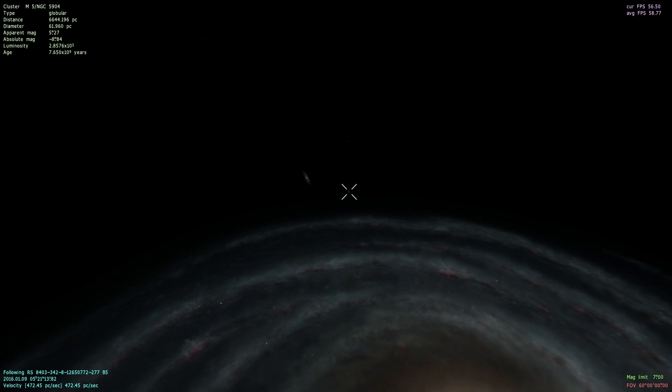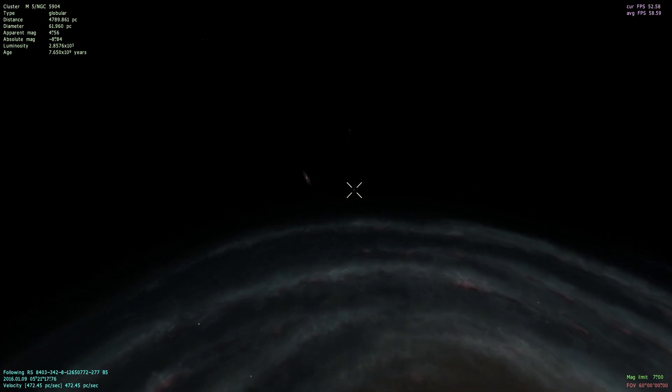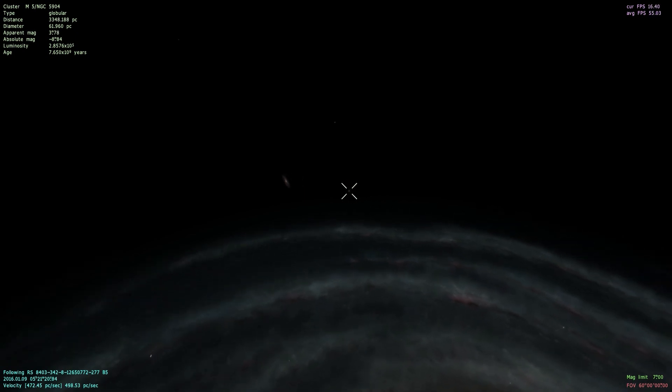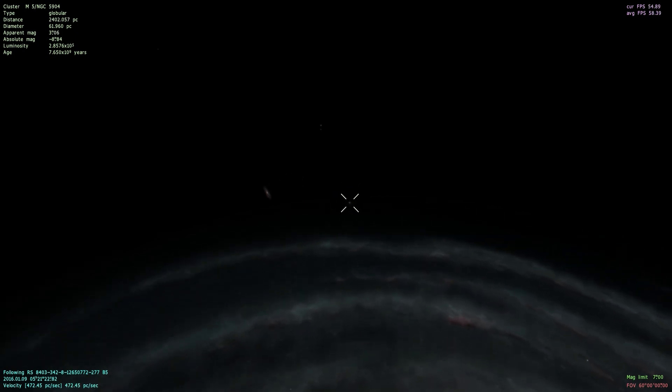Which actually really exists. It's not a procedurally generated cluster. You can actually see it with a telescope in your own backyard.